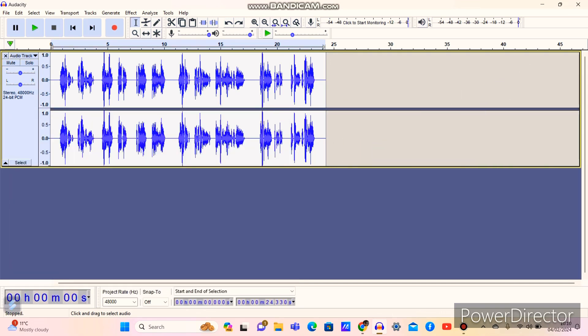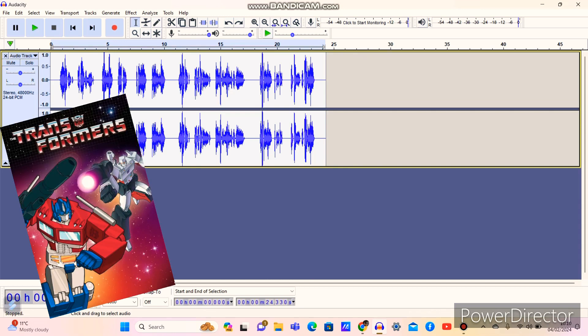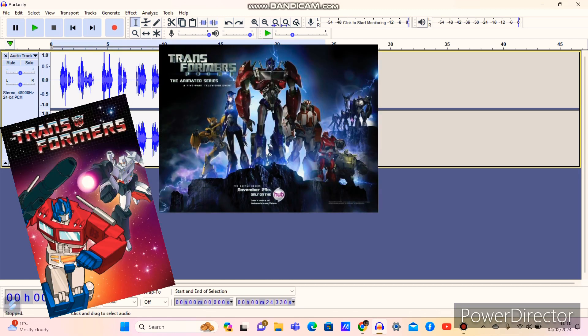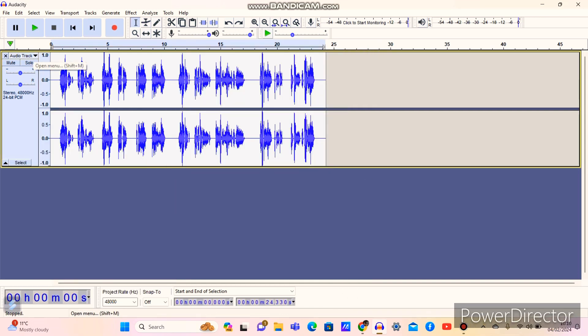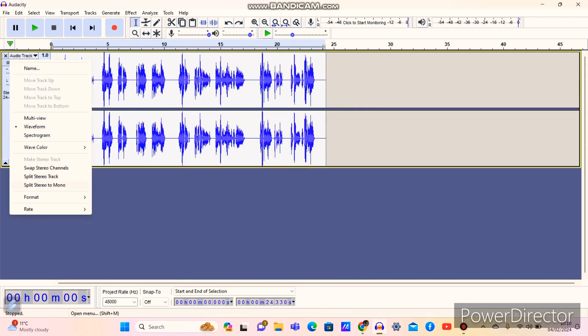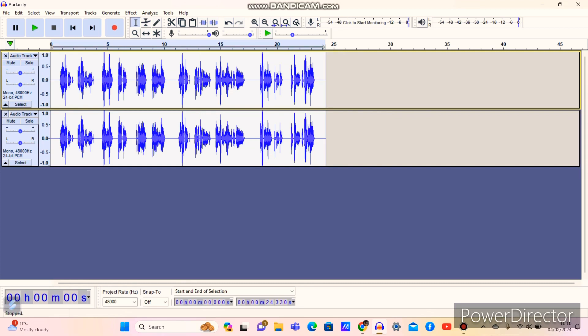So the first thing you're going to need to do is record a voice quote from Transformers Generation 1 or anything you want. You go to Audio Track, Split Stereo to Mono, and again you're going to need to Ctrl-I or Ctrl-Shift-I to import the Audio Track on the Soundwave MP3 Audio Carrier.